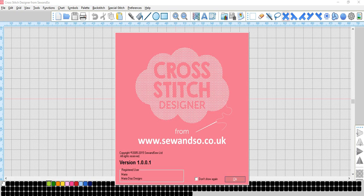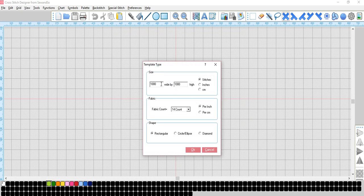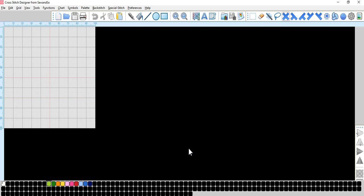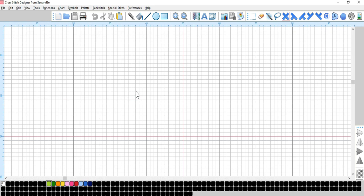So if we open cross stitch designer, let's go for our 100 by 100 chart again as I find it easier to work on a small chart.